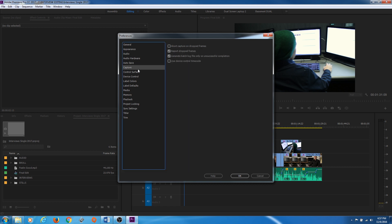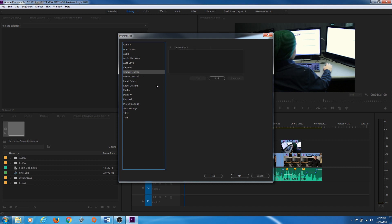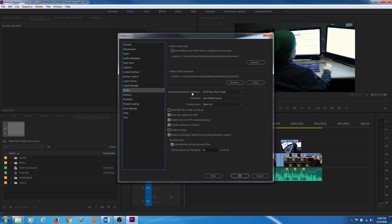Capture I'm not going to cover right now — this is capturing from analog tape or digital tape, and you'd need the hardware to do it, sometimes through FireWire. This is fairly outdated. Control Surface: if you have something like a Tangent Element board you can add that and control Premiere primarily with it. Device Control is for capturing — it controls what type of signal you're using for your DV or HDV device.